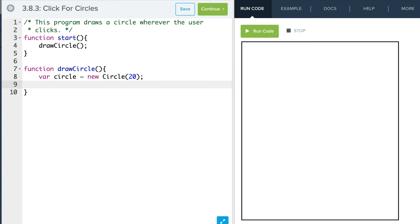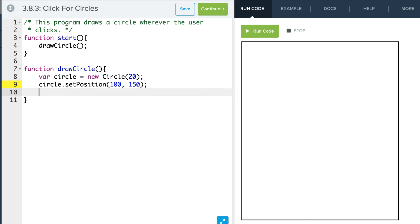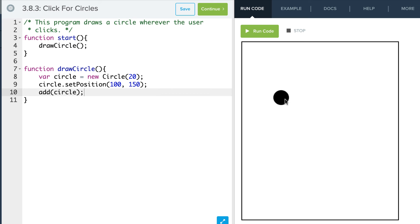We're going to say circle.setPosition and we'll give it a position of 100 comma 150, and we're going to add circle. So let's run this. You see we create our circle at 100, 150.